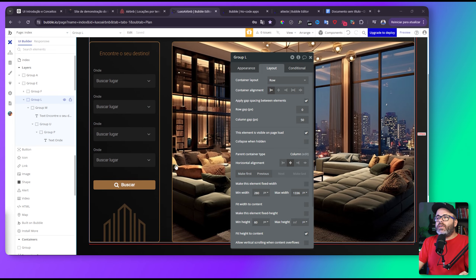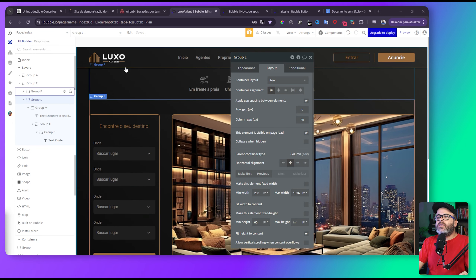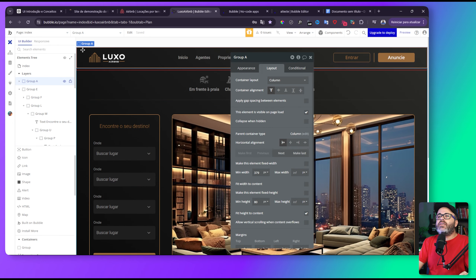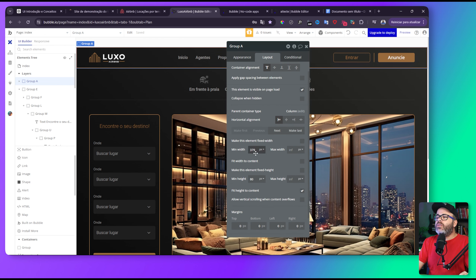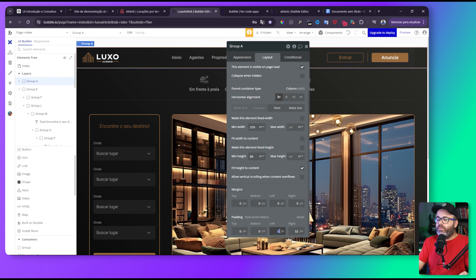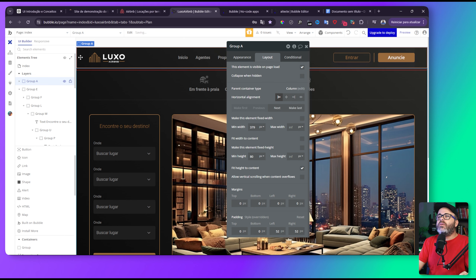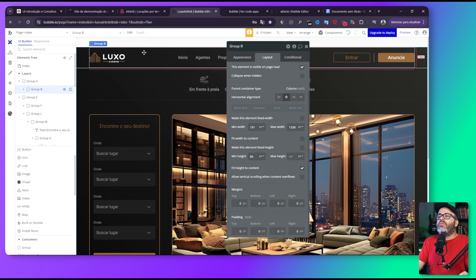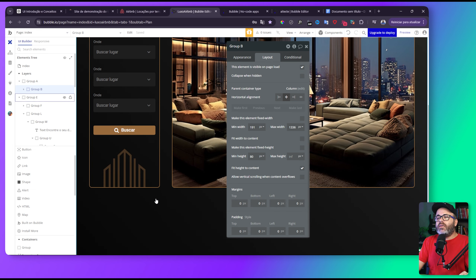Se você falar que bugou tudo, não. É só vir aqui, selecionar os grupos com Shift e tirar o valor de mínimo. Mesma coisa aqui: tira o valor de mínimo. Ele vai ajustar para 290 que era o valor que a gente queria. Se der um preview, olha que bacana já está ficando. Bem legal. Agora a gente vai continuar fazendo a outra parte onde vão ficar os cards. Mas antes clica aqui nesse grupo de cima, vem em layout e coloca padding de 52 também.